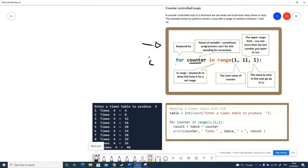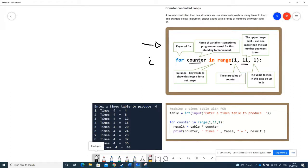Python uses the keywords 'in range'. So we've got a range of numbers that we're going to use for counter in that range. Then we put some brackets and use a set of numbers to delimit the range.